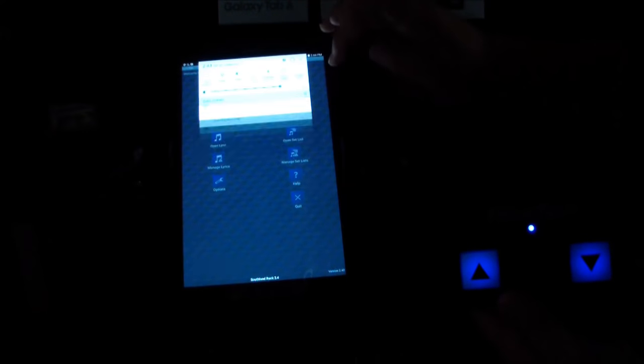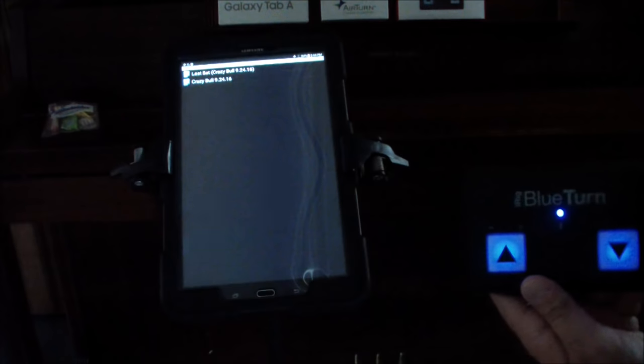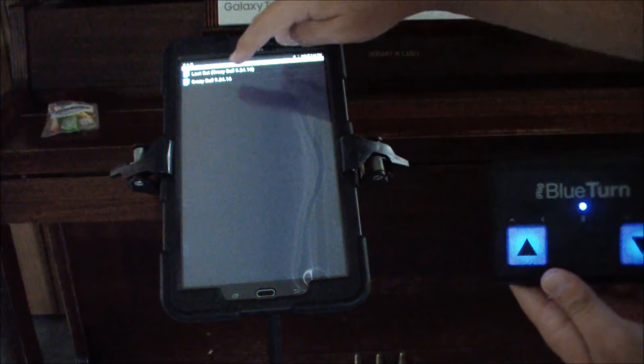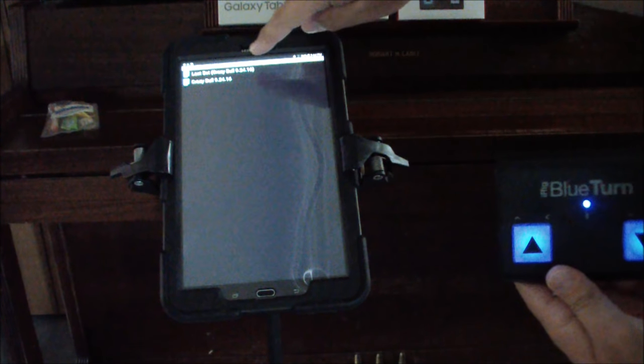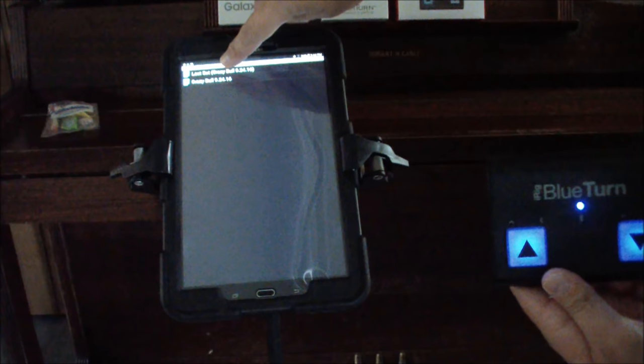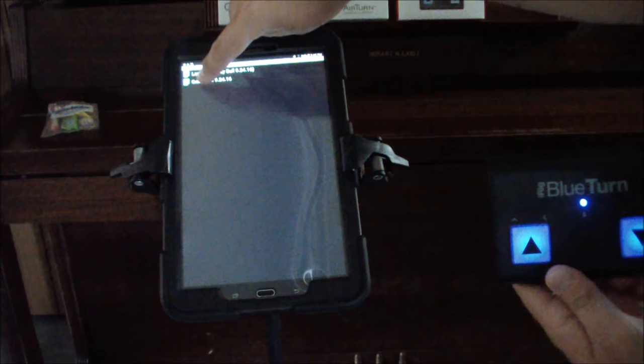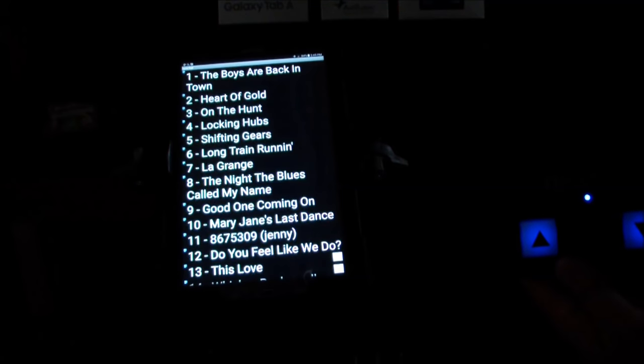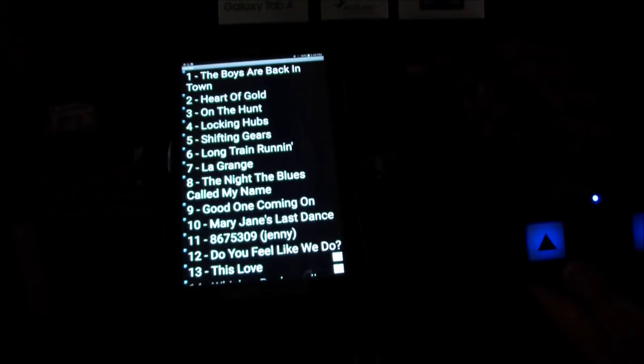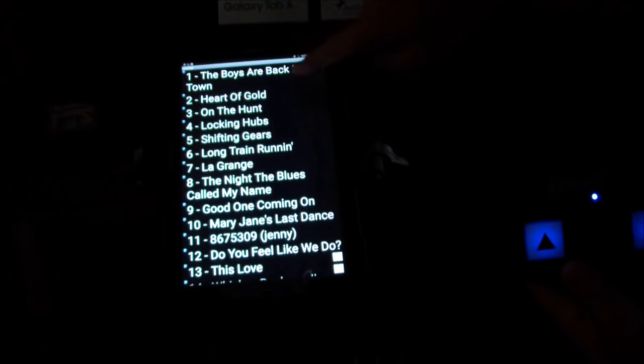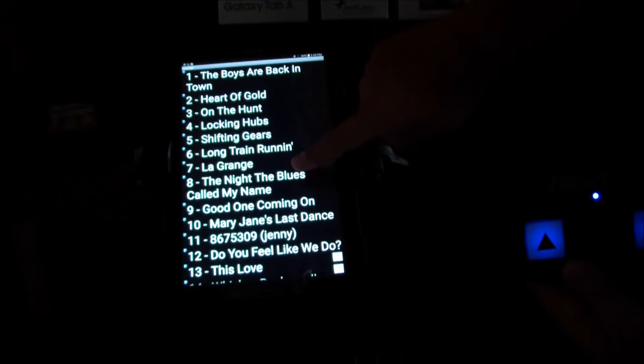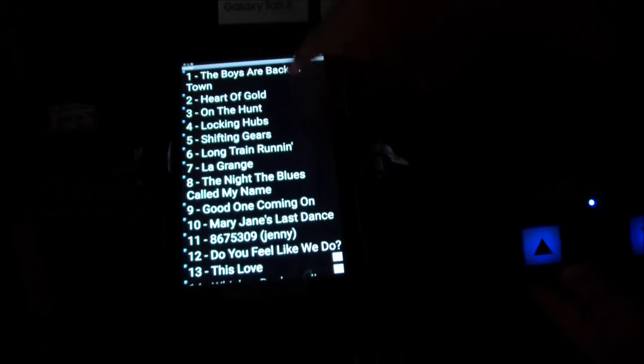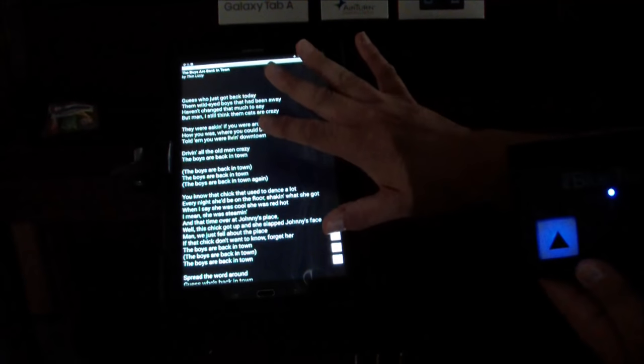Let's open a set list. As you can see, I only have the next show that I have lined up, Crazy Bull 9-24-16. This is what we're looking at for this particular show. We're starting off with a cover or two and then we're going to get down here and do some of our original stuff off the new album.